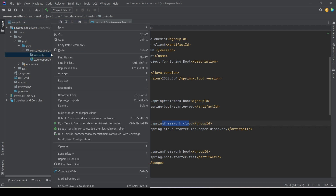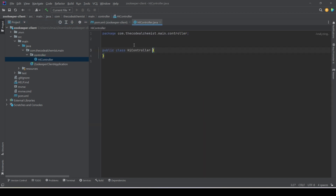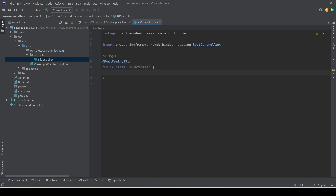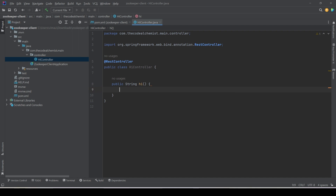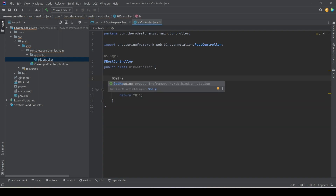This is going to be a simple microservice, so let's add a controller as well. We'll add a simple REST controller, annotate it with @RestController, add a simple method that returns a hard-coded string 'hi', and add the @GetMapping annotation to support GET calls.